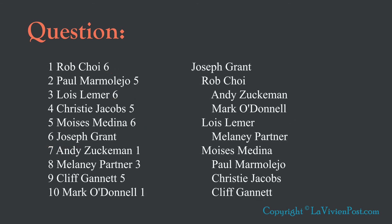Here is the sample output. It shows the hierarchy. Joseph Grant is at the top. Endless are Rob, Lois, and Moises, and so on.